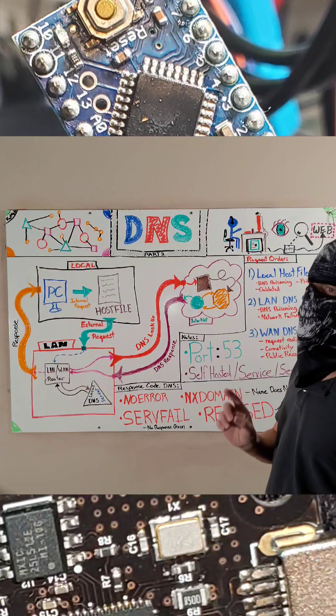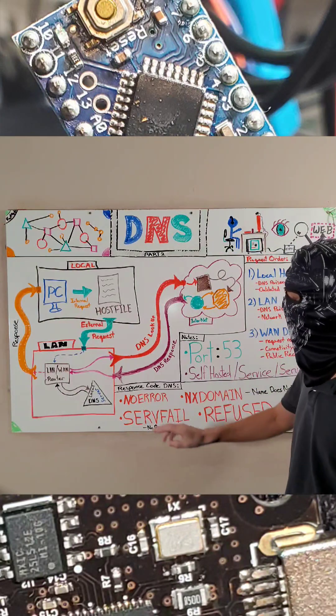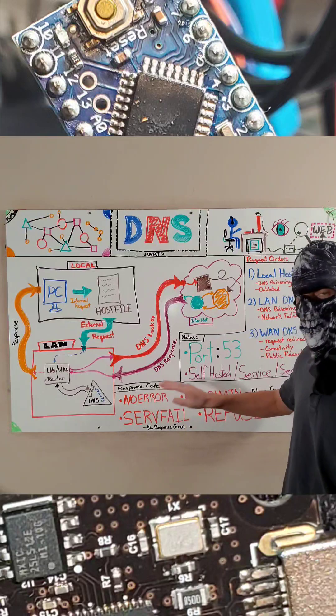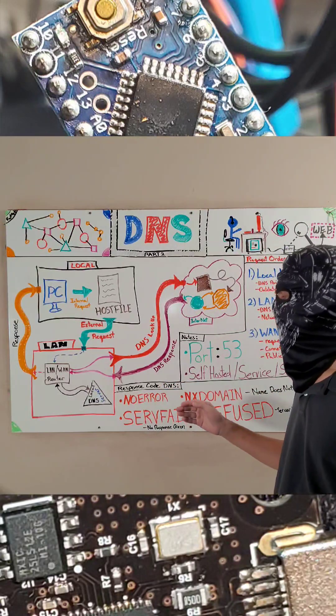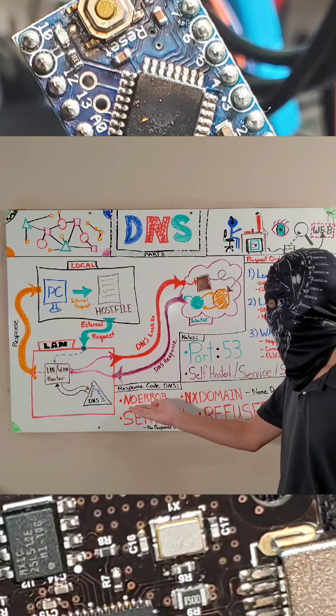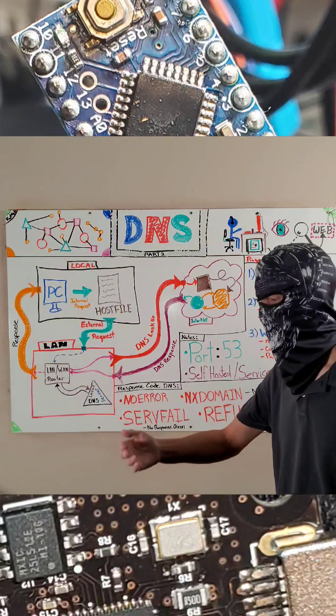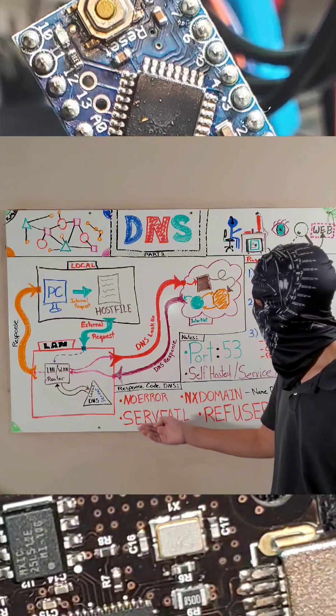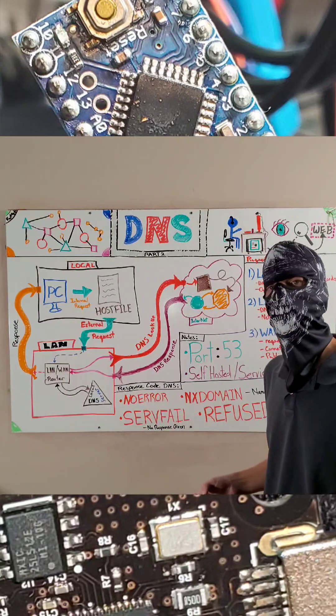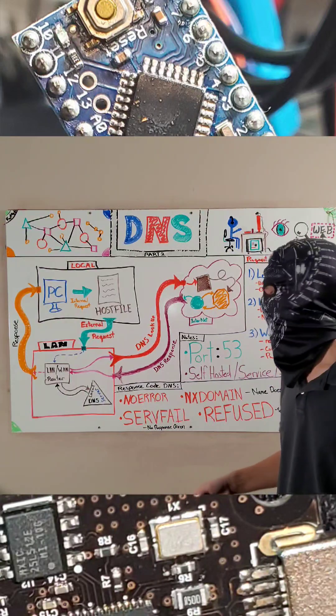Now, a few things you want to keep in mind when it comes to response codes with DNS. If you get something, say, it goes through, the request is fine, usually it comes back, no error. All right.